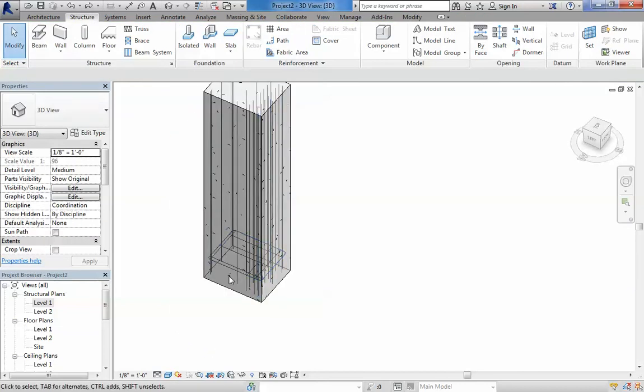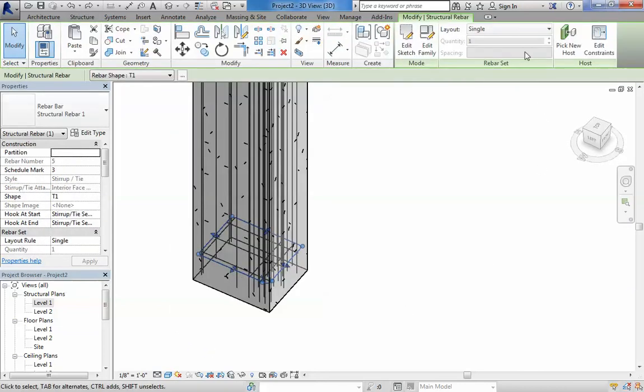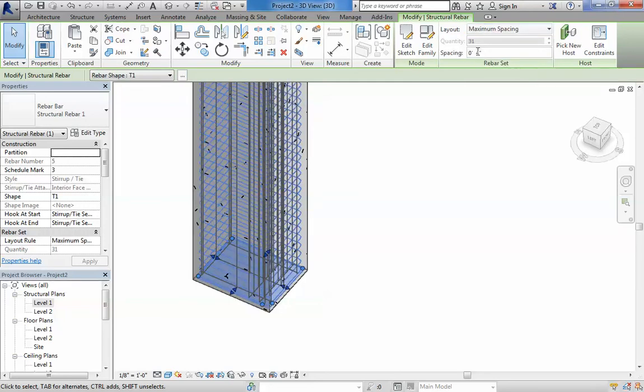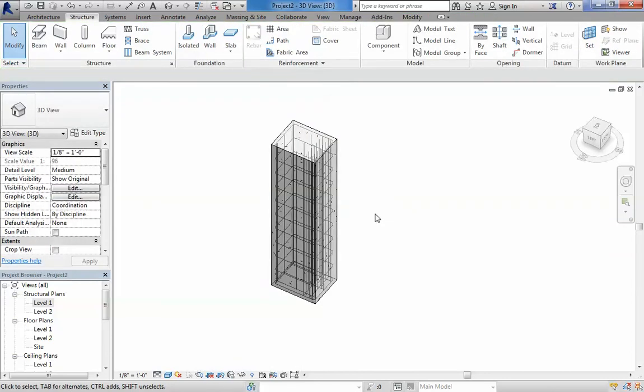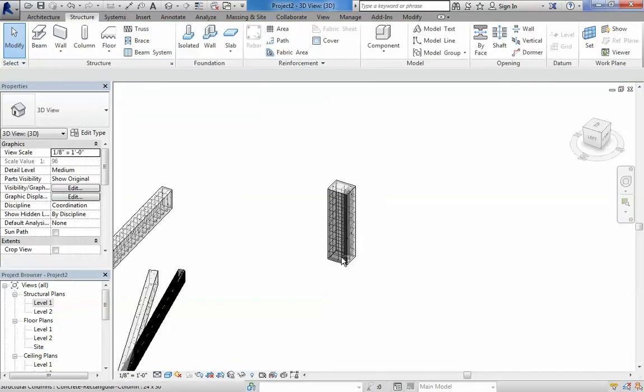You can, at the same time, select stiffeners and say, like, fixed number or number spacing every one foot, for example. And there you have it.